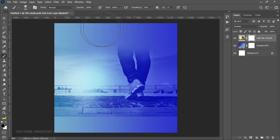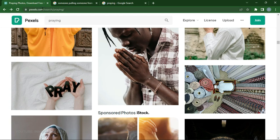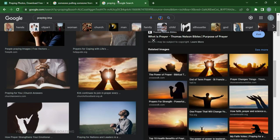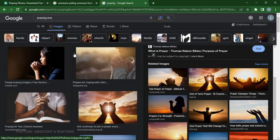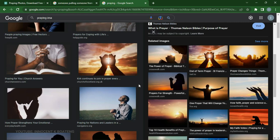Choose your Brush tool, make sure your foreground color is black, and then start brushing off the areas you don't want so that it fades in smoothly. You can also brush the bottom. One thing to emphasize is that your background has to match the scripture — you can go to a stock image site and search for 'praying' or something that matches the scripture you are putting across, or search on Google for related imagery.